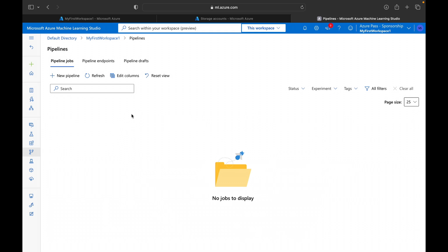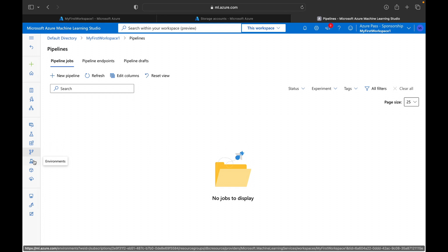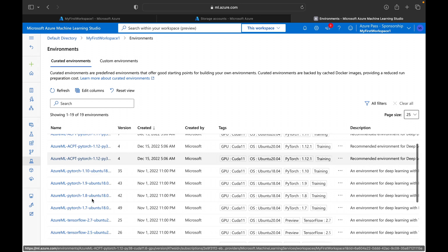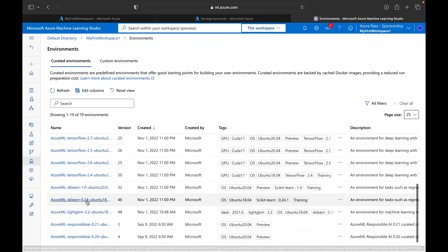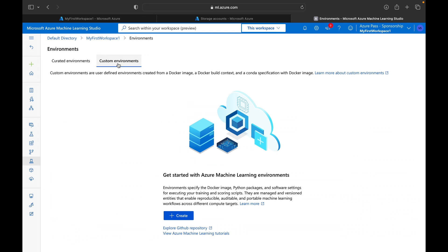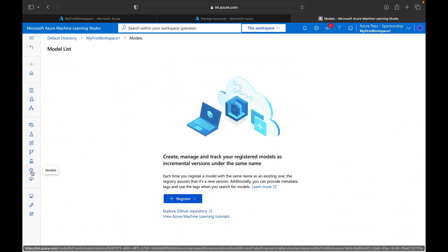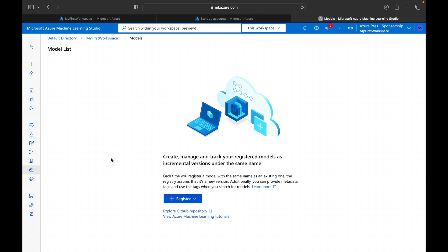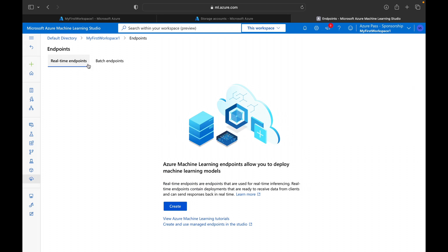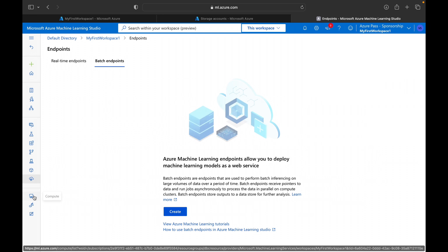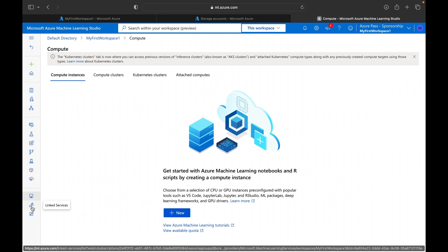Azure ML Pipelines let you manage all the pipelines involved when building ML models — for example, EDA, train-test split, training multiple models, getting results, and finally deploying. You can also manage Environments using predefined environments or create custom ones. The Models section is where finalized ML models get registered, after which you can deploy them and create real-time endpoints or batch endpoints.